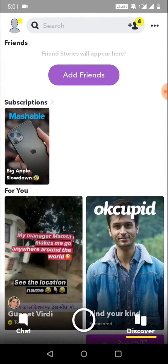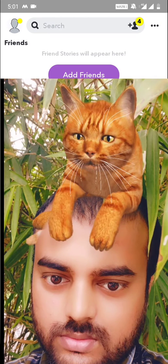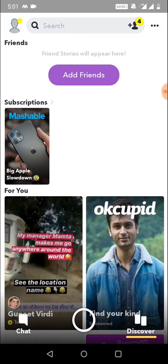Hello everyone, this is High Tech Talk. In this video I will tell you how to get the cat on head filter on Instagram. As you have seen, this type of filter is popular nowadays. This filter is not available on Instagram, so you need to use this filter in Snapchat, save it, and then post it on Instagram.